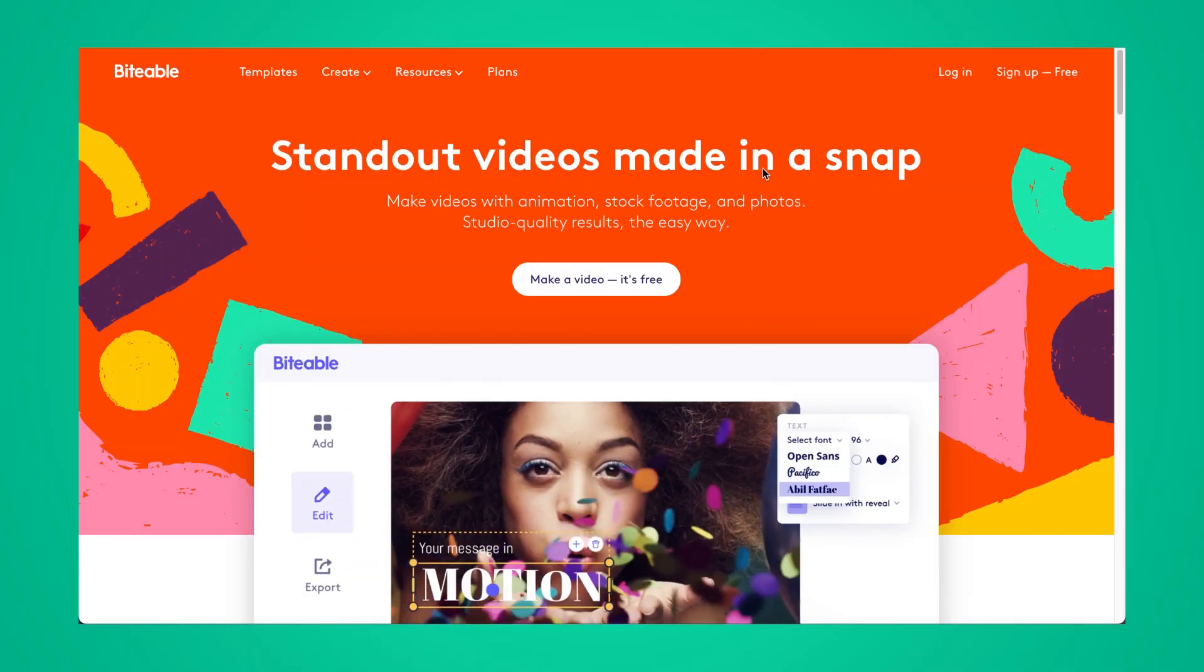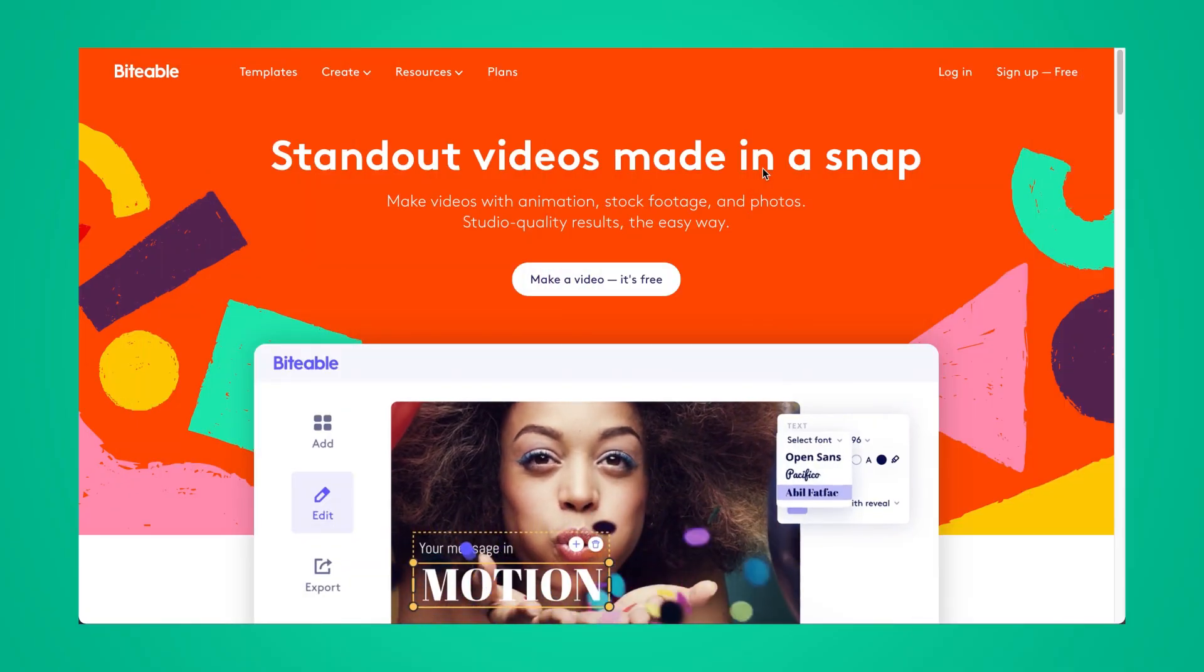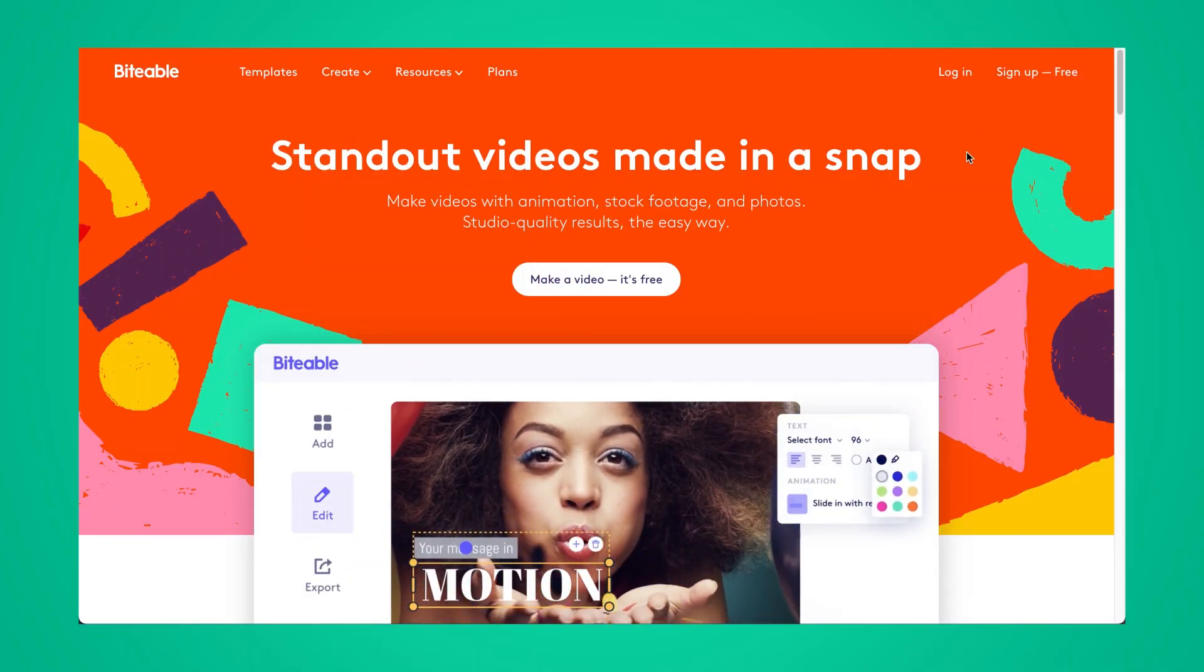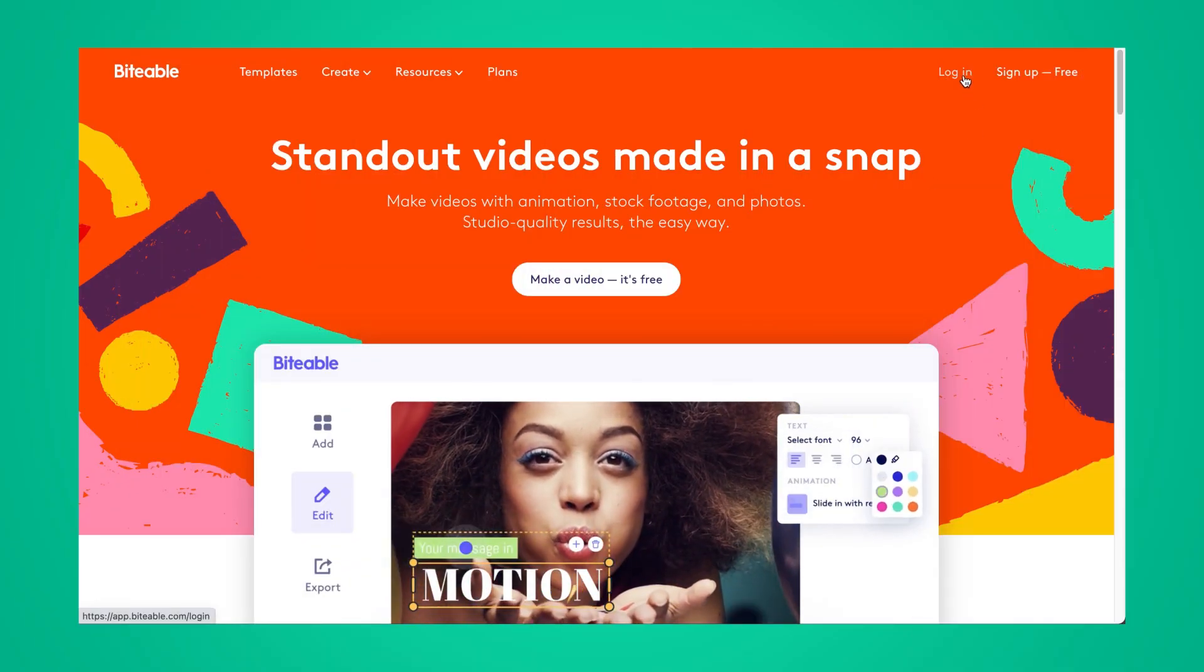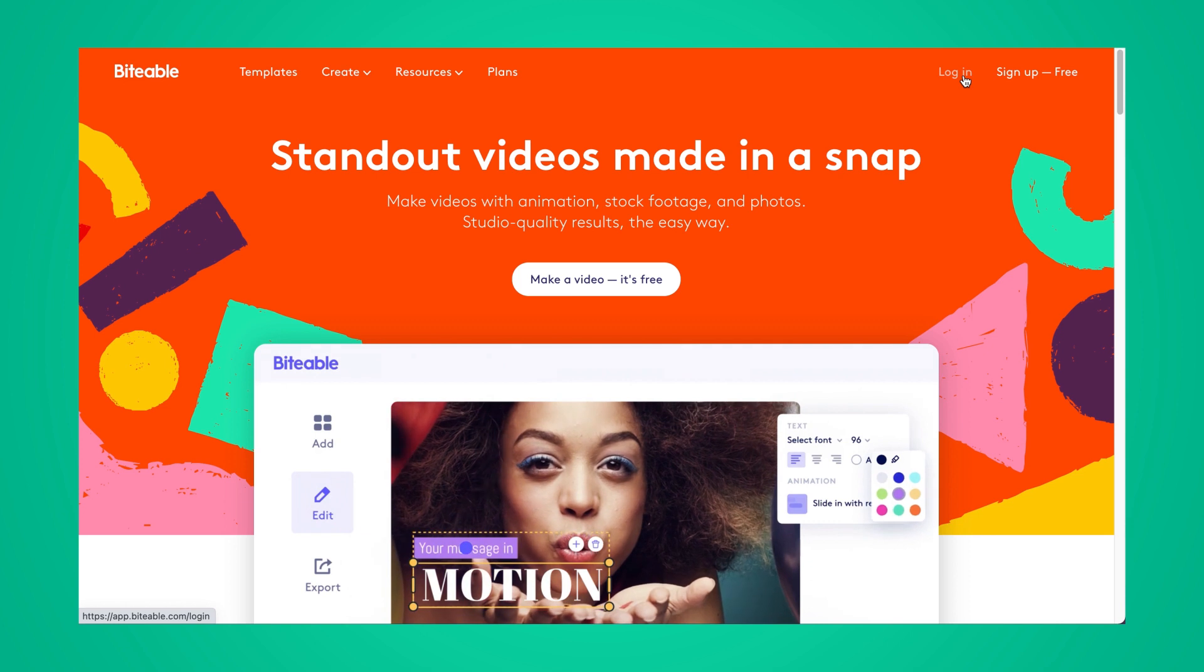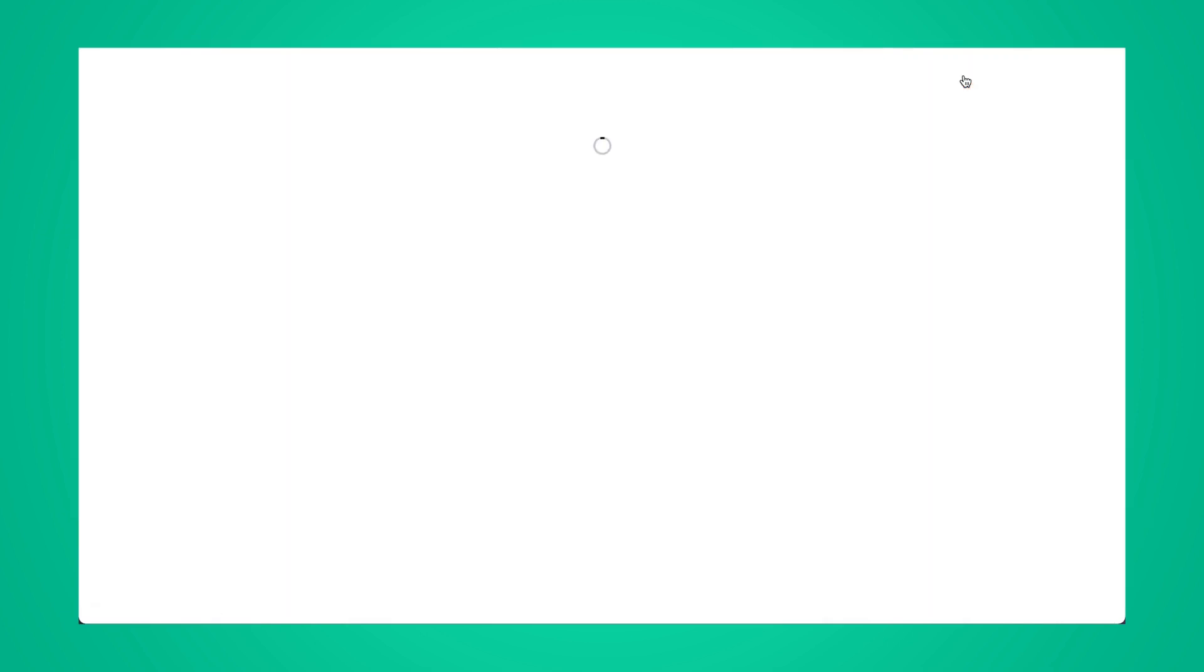So here I am on the Biteable homepage. The first step here is to log into your Biteable account or create one if you don't have one already. It's totally free to sign up for an account.